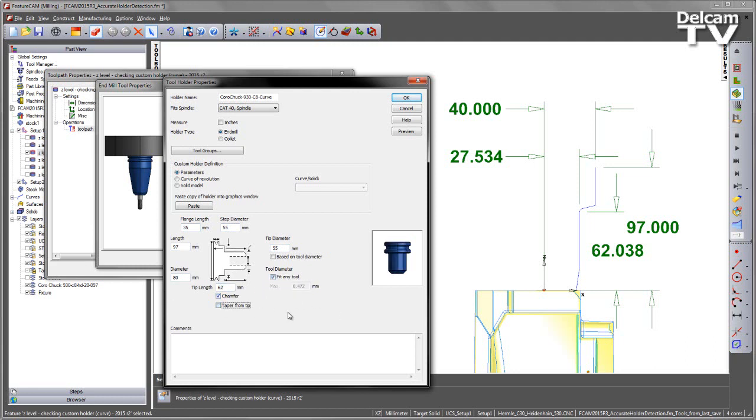We're also going to remove the taper. We get something that looks similar but because we're using the default parameters we don't get a truly accurate representation. For example the chamfered edge is quite different on this tool. Even though we've got something that looks similar it's not as accurate as we want it to be.